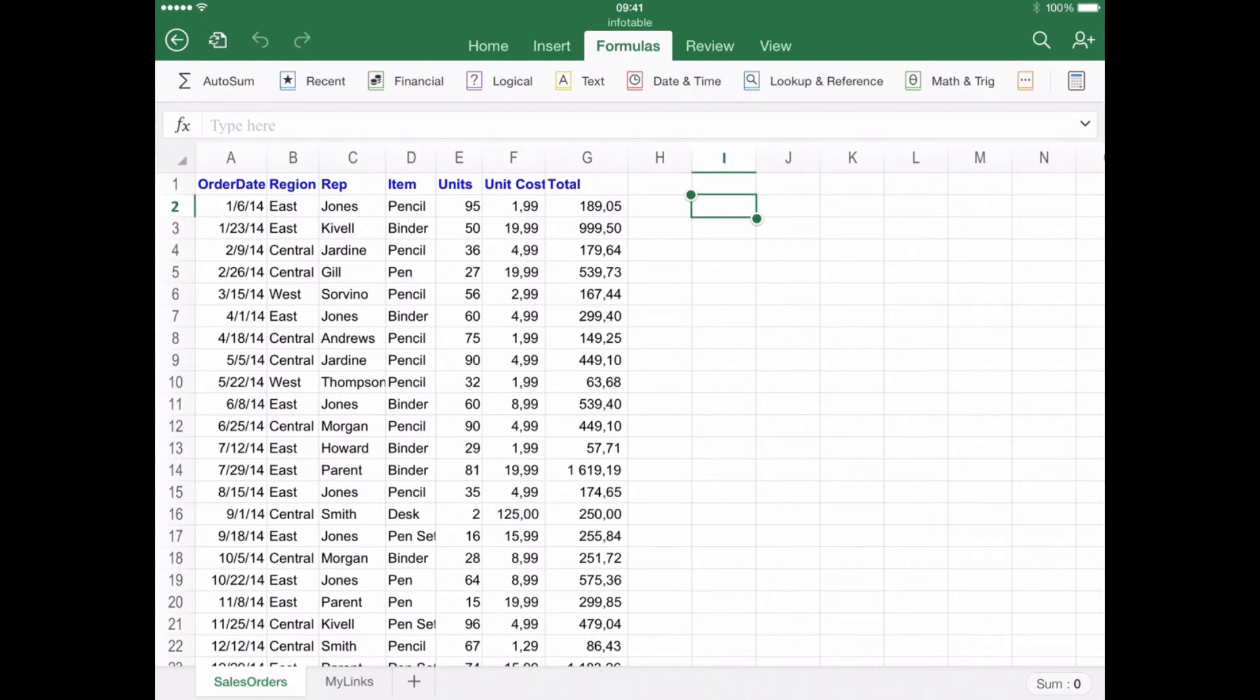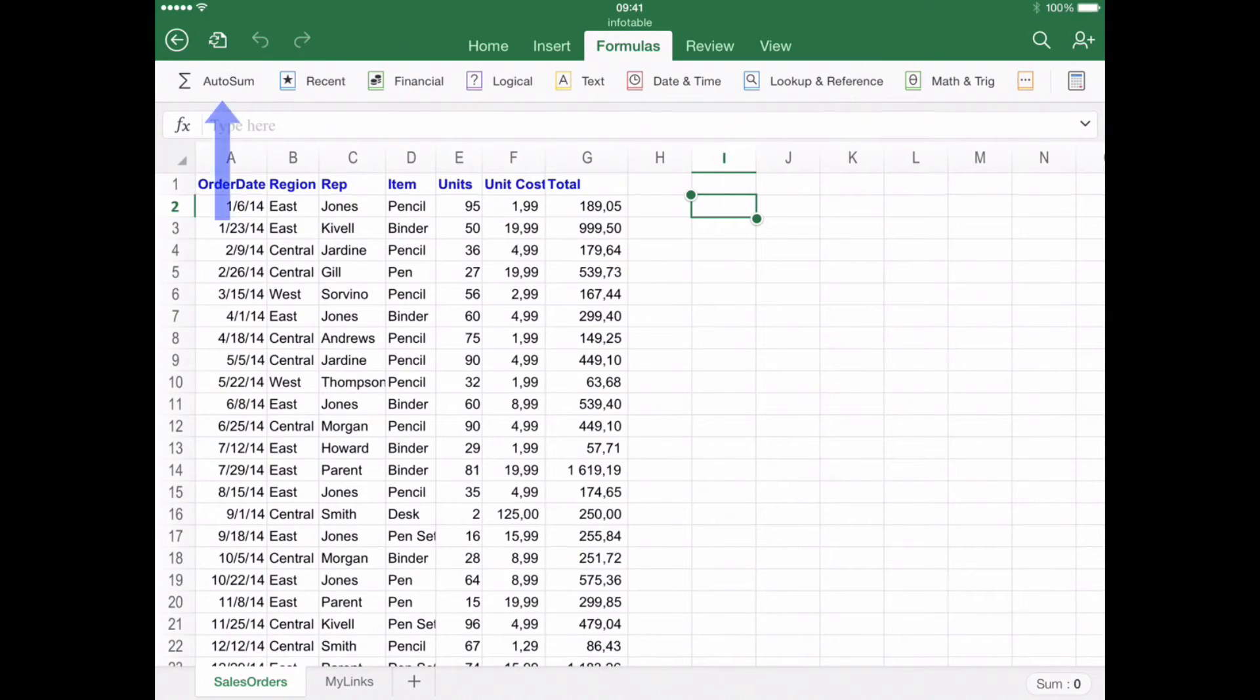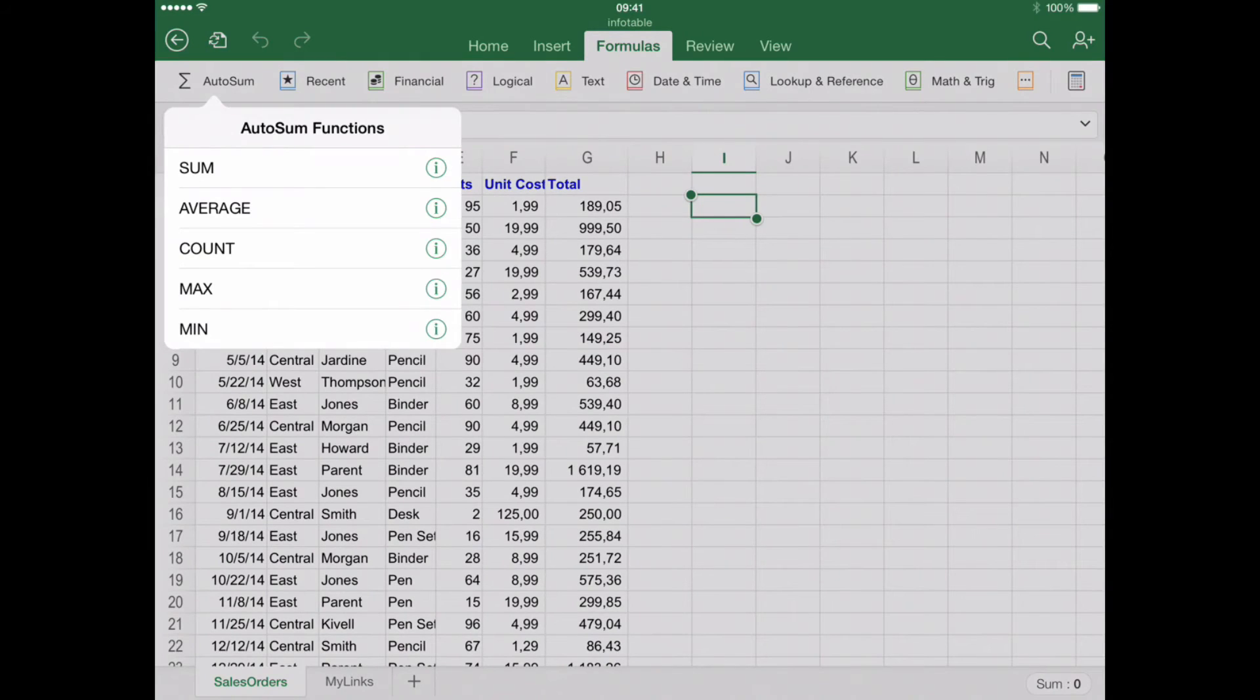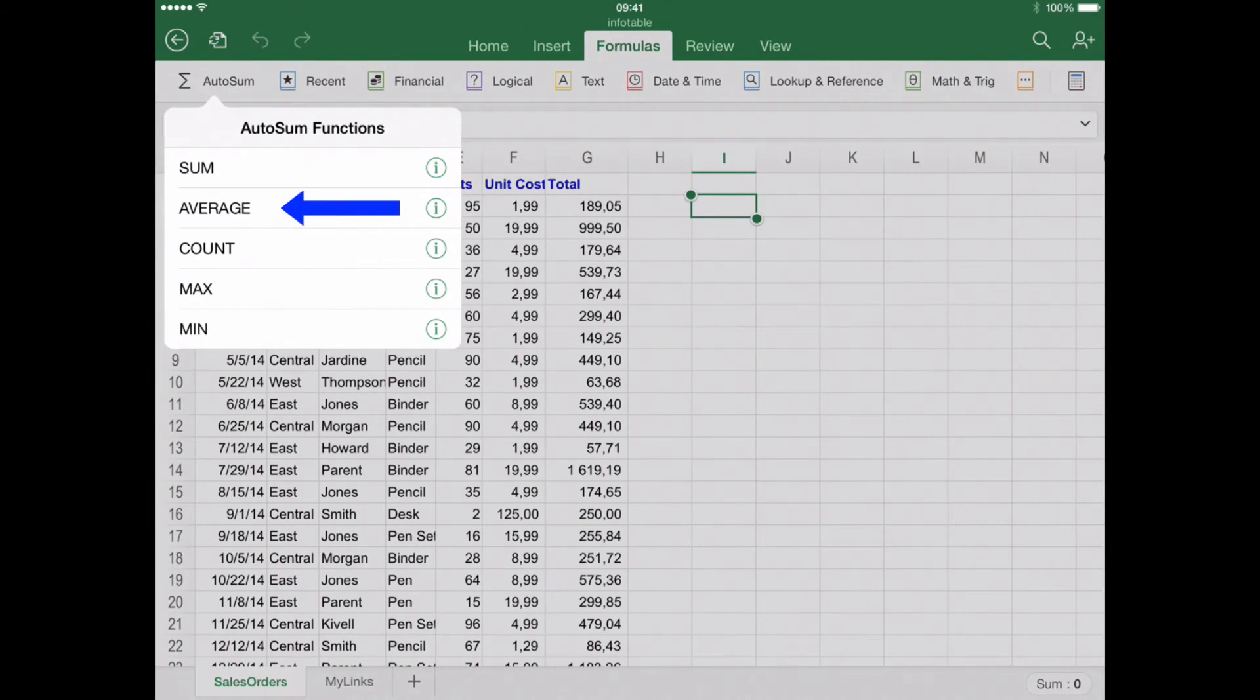In this specific case, for demonstration purposes, we will select the AutoSum category. For this example, we will use a formula to find the average of a range of numbers. The next step will be tapping Average.